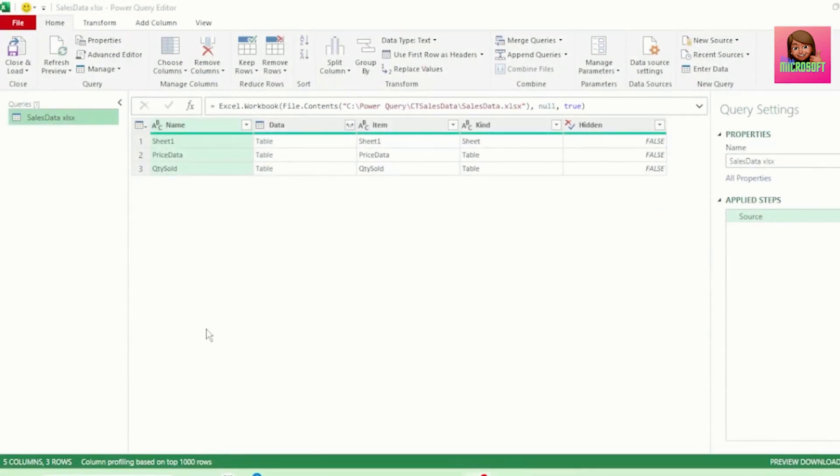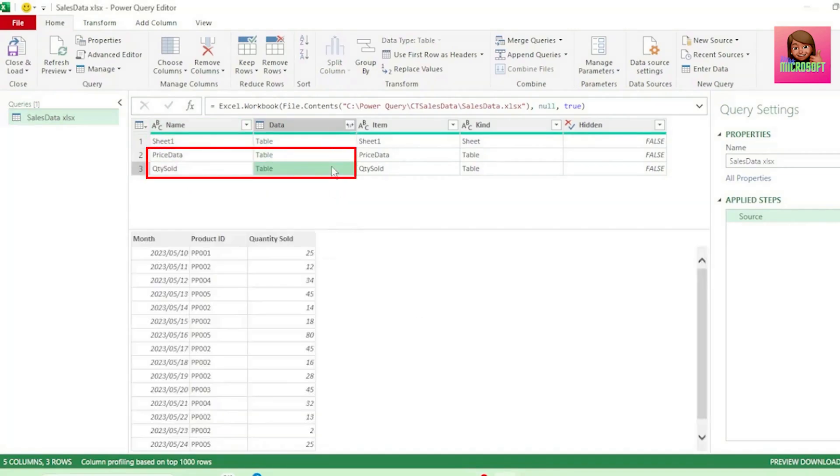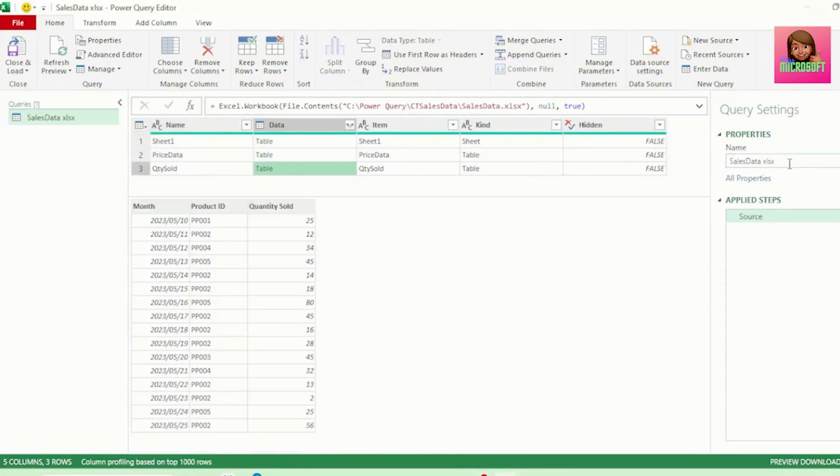Here in our Query Editor, we have Sheet 1 and our Price Data Table and Quantity Sold Table. We only need these last two tables. Let's call this query Sales Data Source.